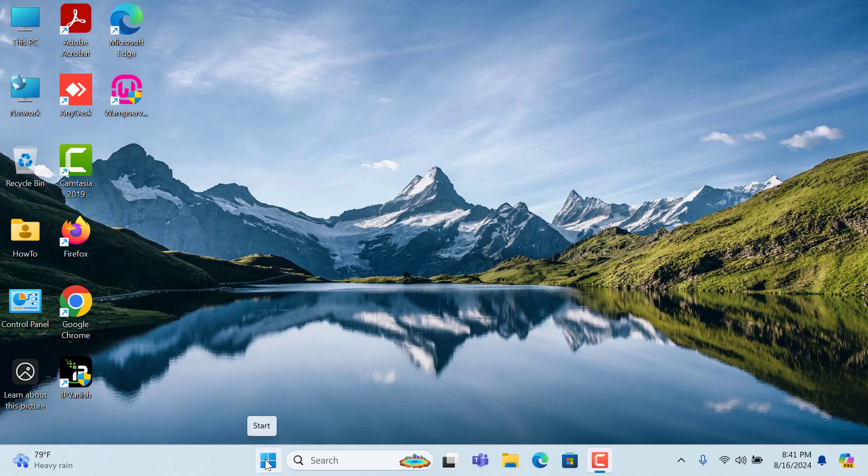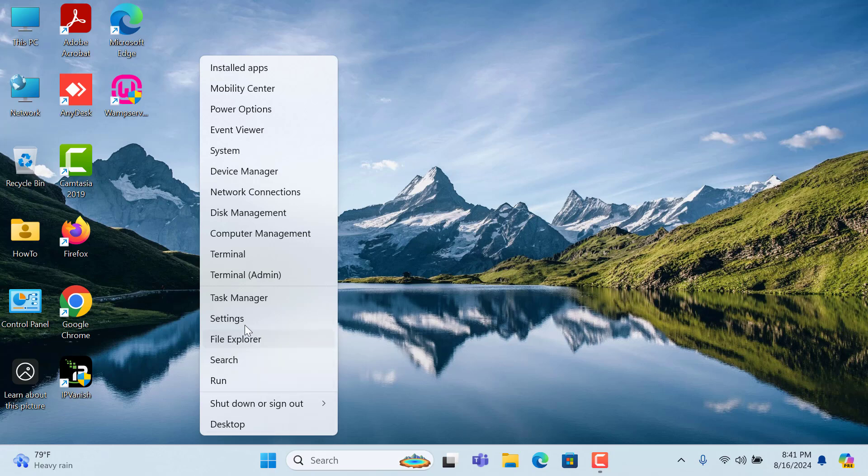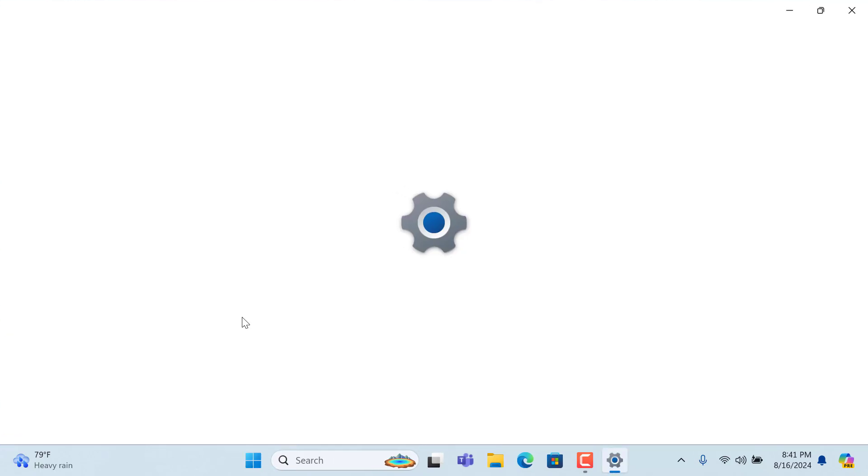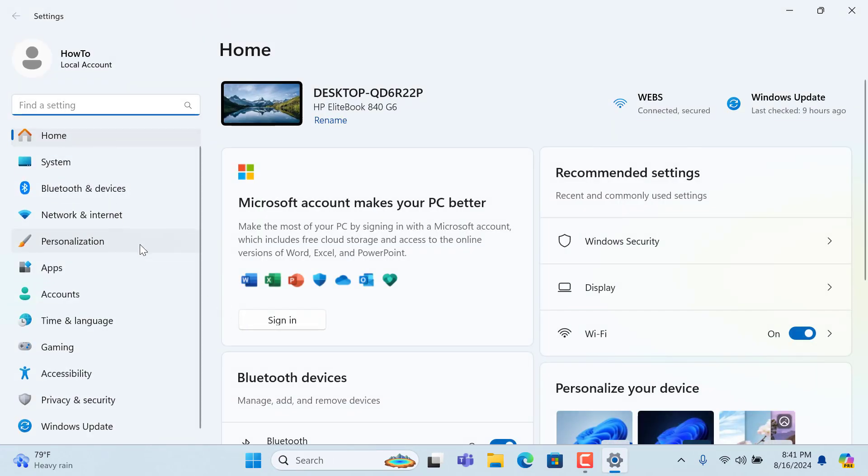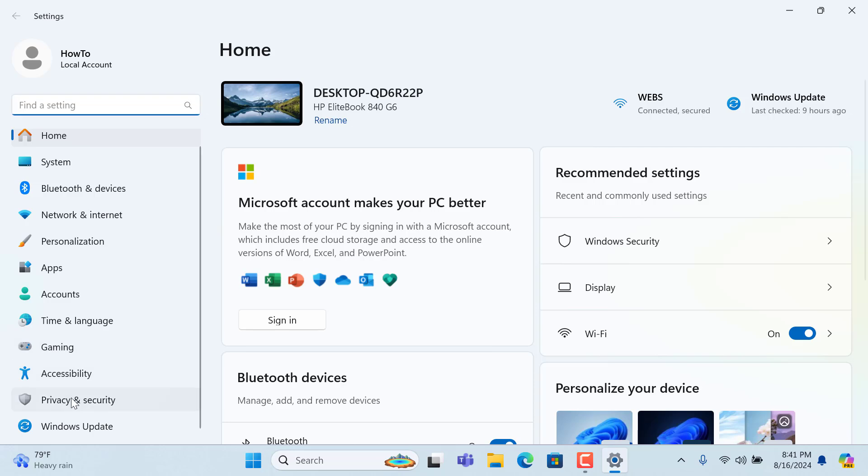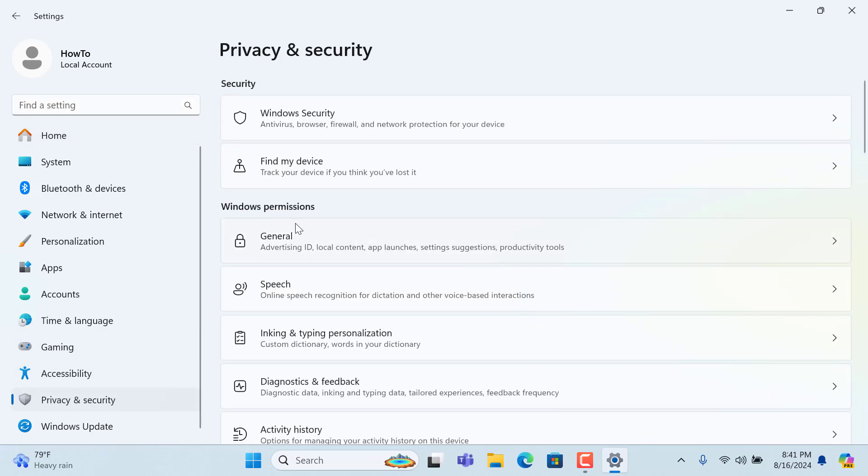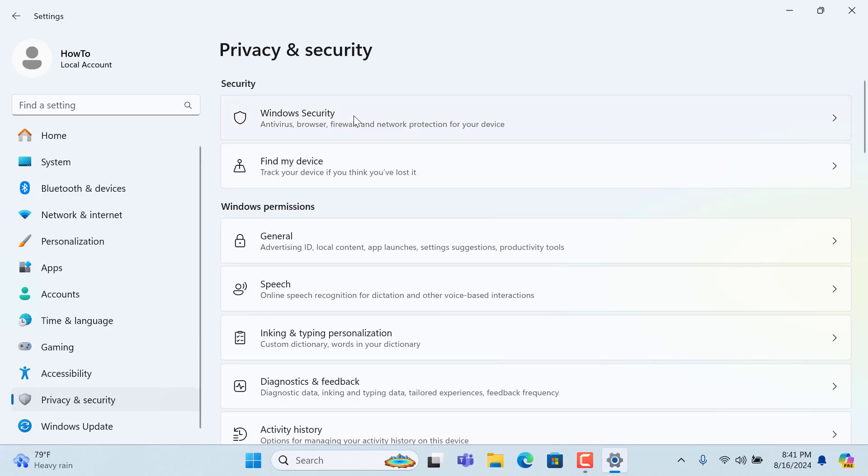At first, right click on start menu, then click on settings. After that, click on privacy and security from the left side, and from the right side please click on Windows security.